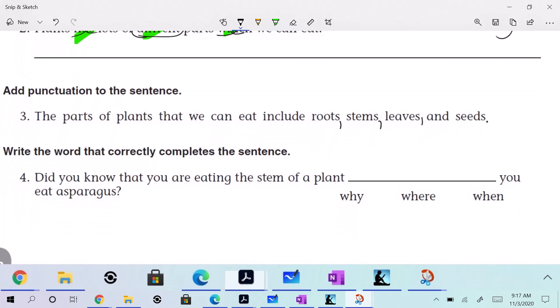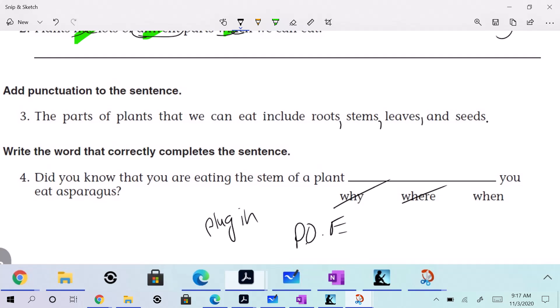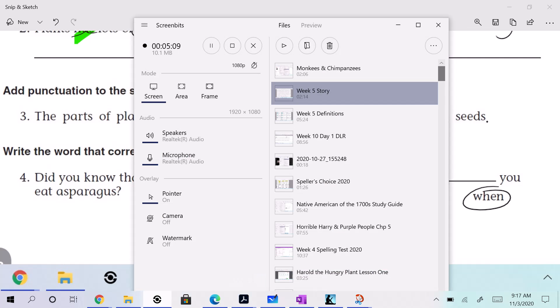Write the word that correctly completes the sentence: Did you know that you are eating the stem of a plant — why, where, or when you eat asparagus? What method did I just use there? Plug in. And now I'm eliminating these two, so also process of elimination. And it is 'when,' right? All right. There it is. DLR, week 10, day 2. Today we're out.